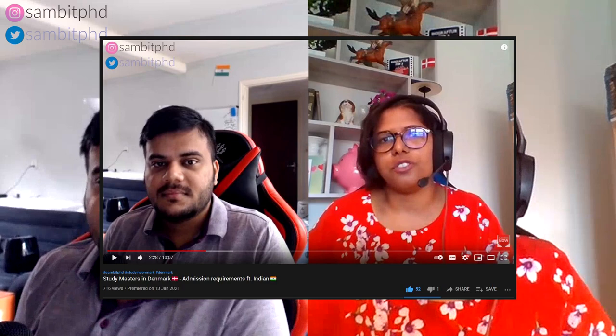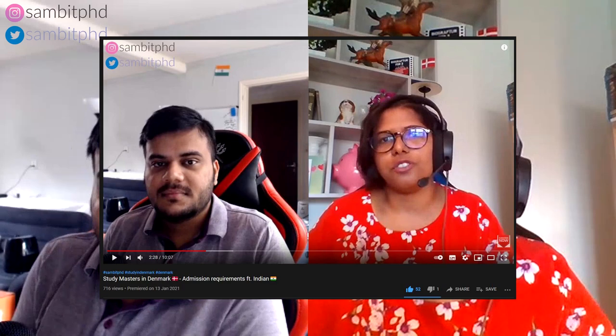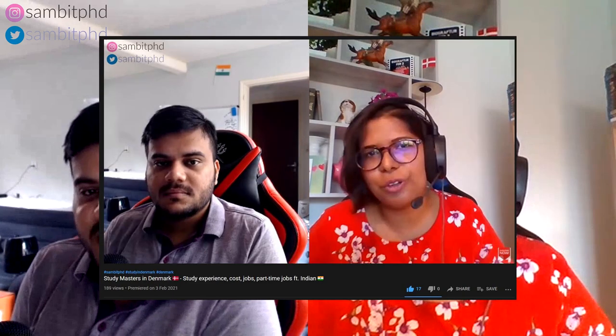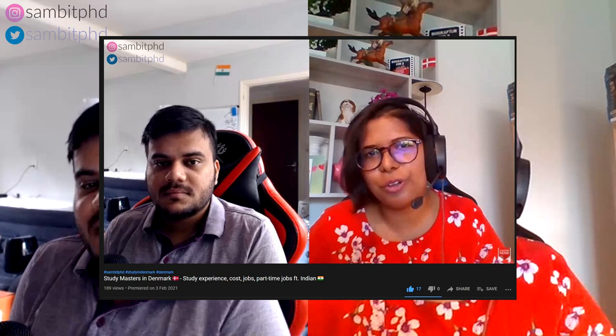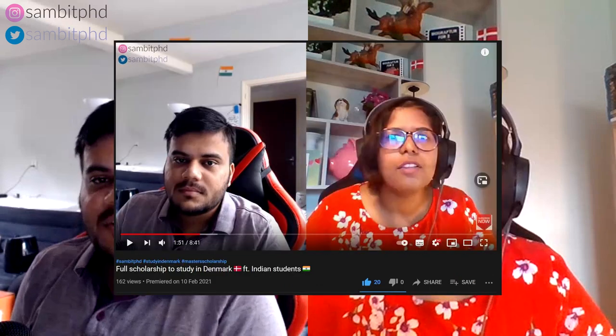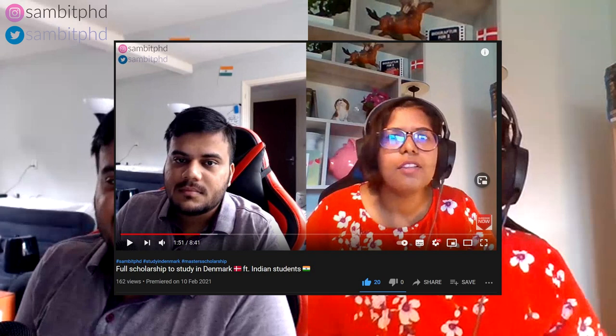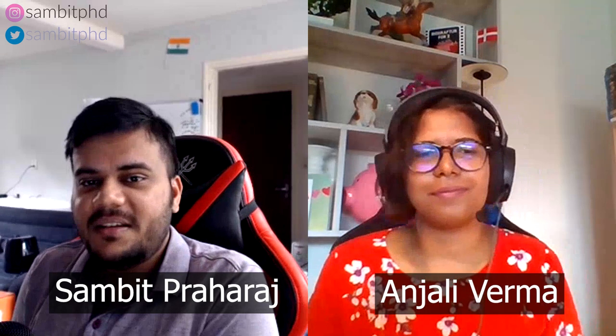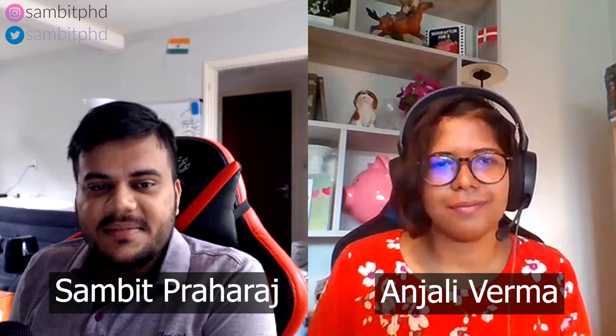Hello everyone, welcome to this video series on studying and living in Denmark. In the previous three videos we discussed studying masters in Denmark, admission requirements, the experience, and how to apply for a full scholarship. We have with us Anjali Burma, she is from India, she finished her masters in Denmark recently at Southern Denmark University. In this video we'll focus specifically on cost of living.